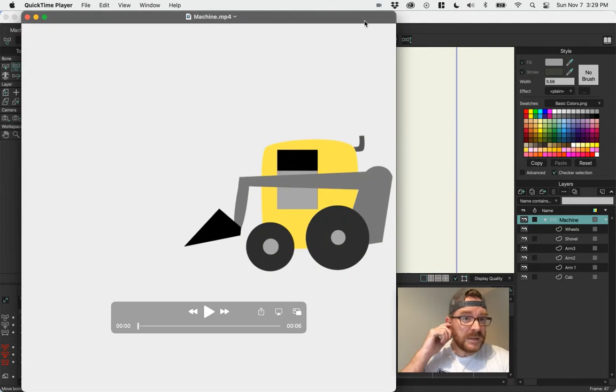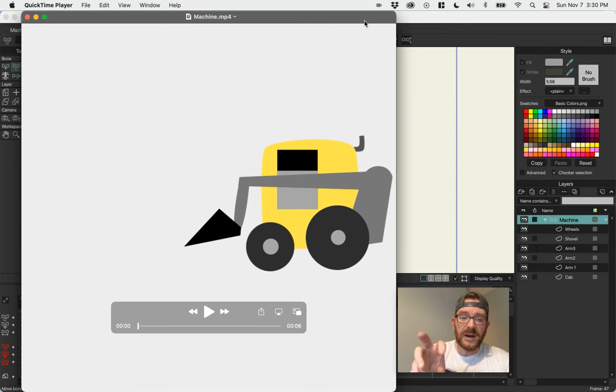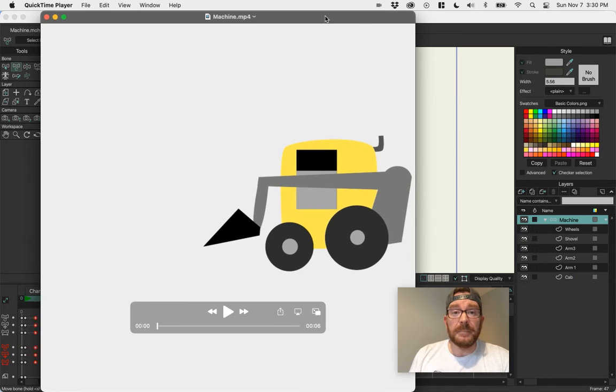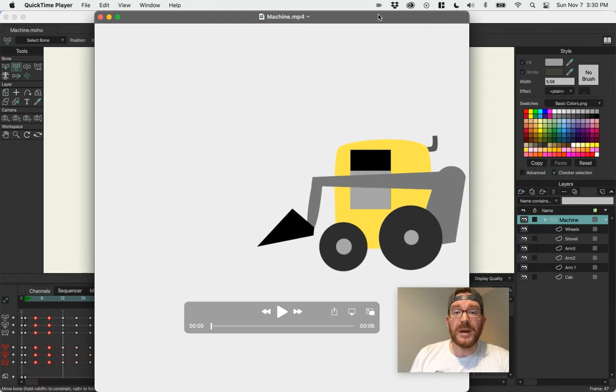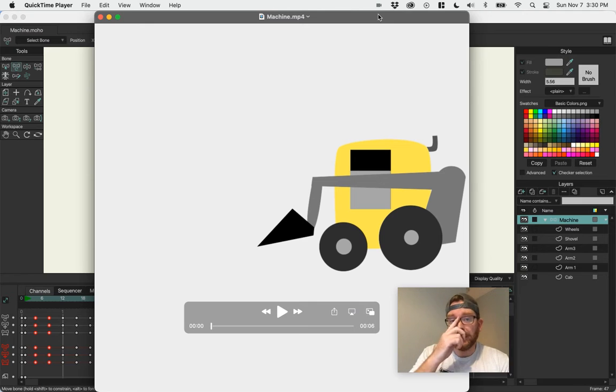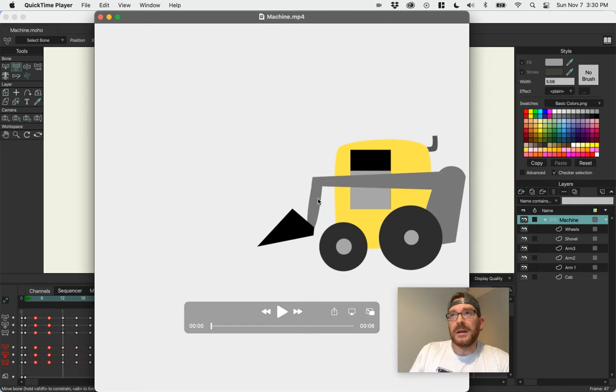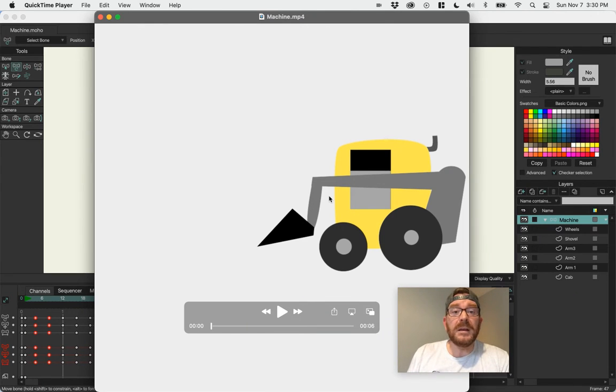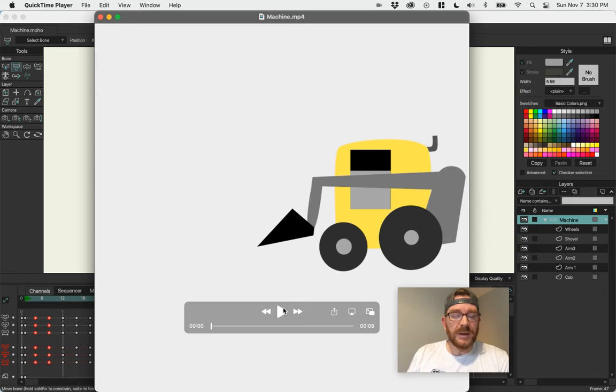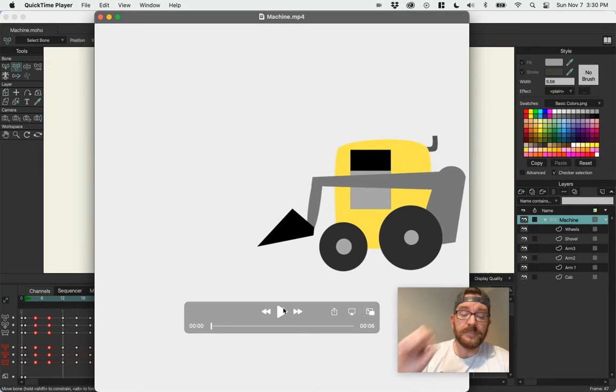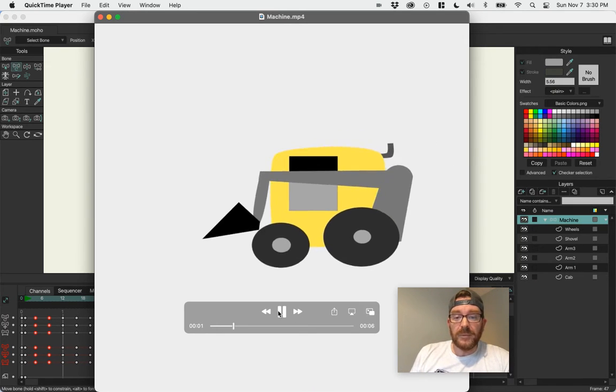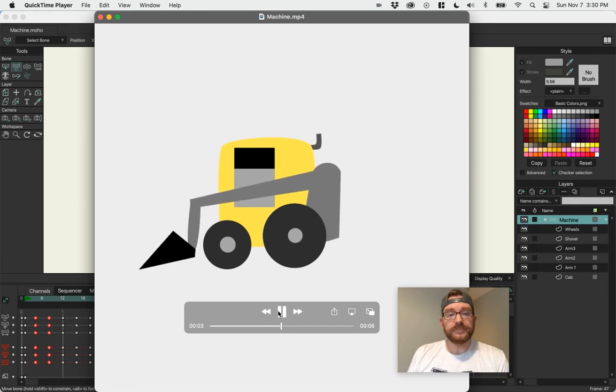My machine, my computer opens this file up in QuickTime. I'm on a Mac. Yours won't do that if you're not on a Mac. It may try to open it in some other program like Media Player or whatever. So if it doesn't play, then you're going to have to try to open it in some other program.